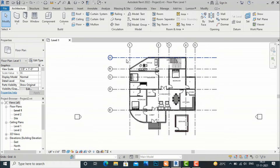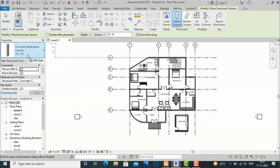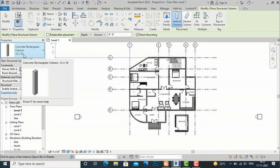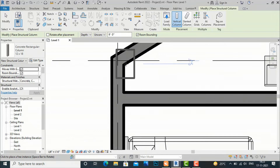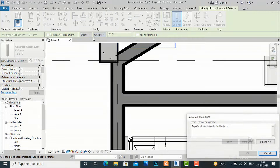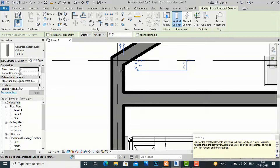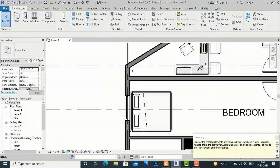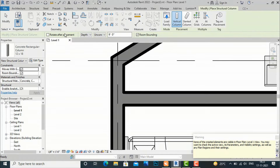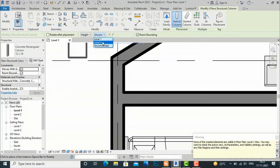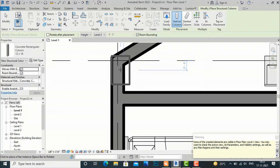So this is our grid settings. Now we will start putting columns. I am going to my column — the Structural Column — and I will select this 12 x 18 inch column. Now I will start. I will go to Level 2, select Level 2 here. It is not visible because we have to set it to Level 2 — this is the height, I am going to make it Level 2. Now we will put our column here.